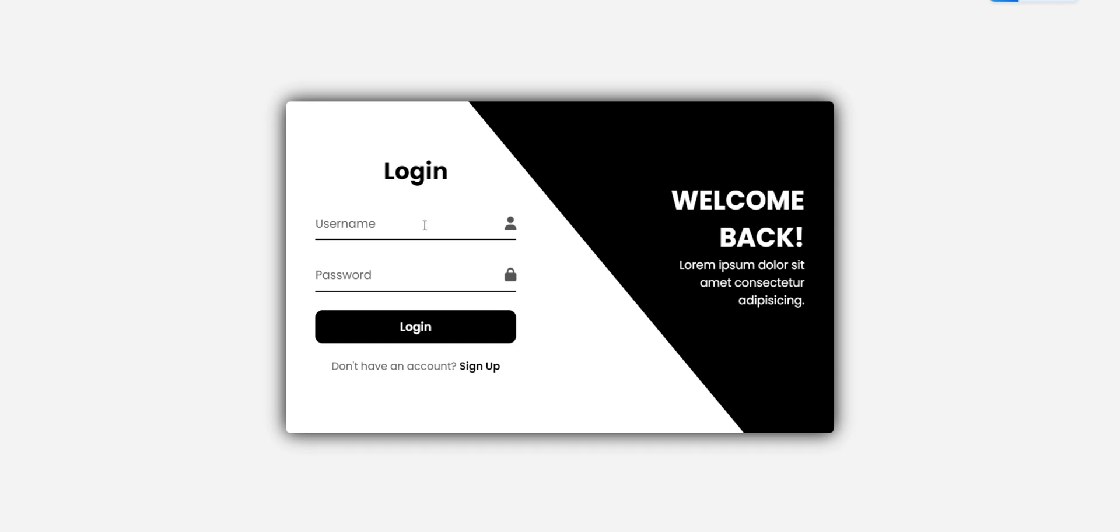Hey everyone! Welcome to the Codeverse Lab. In today's video, I'm showcasing an awesome animated login and signup design I built using HTML, CSS, and JavaScript.